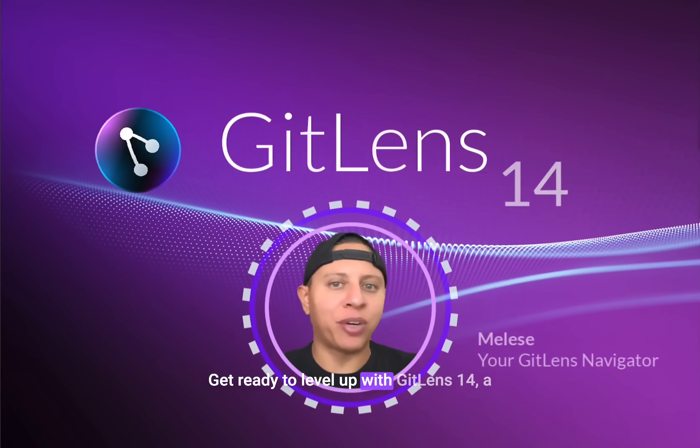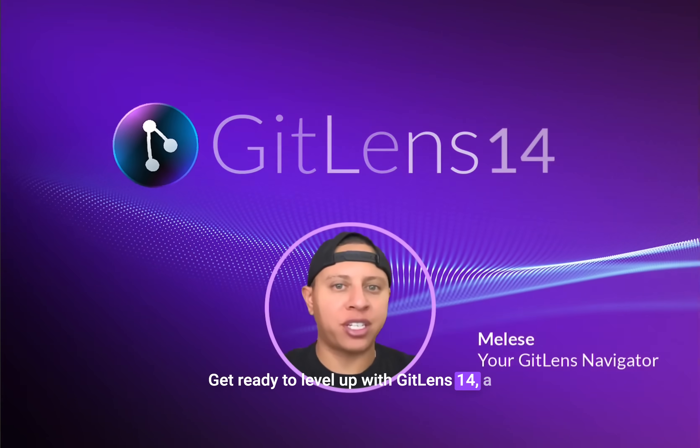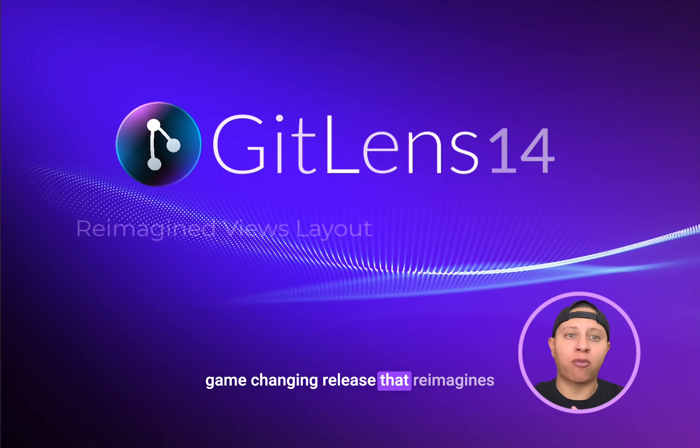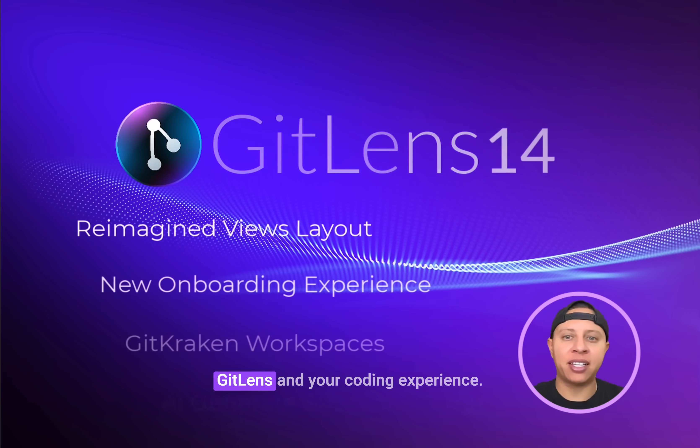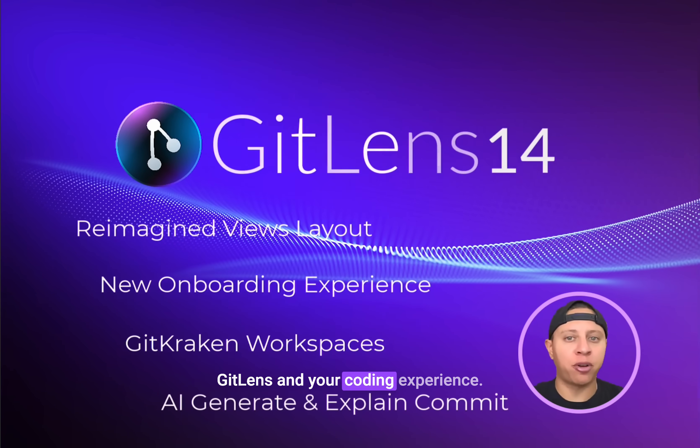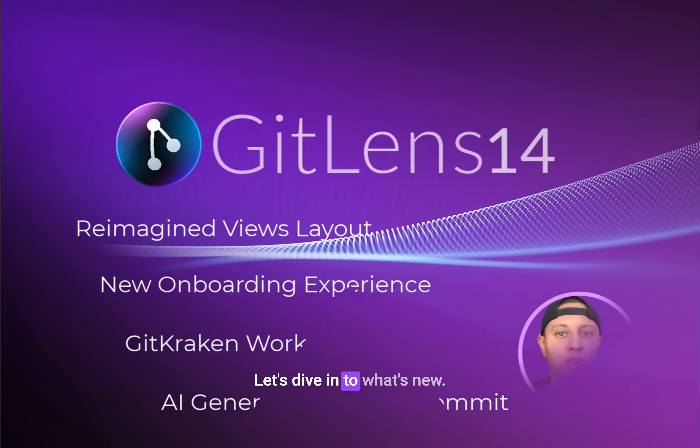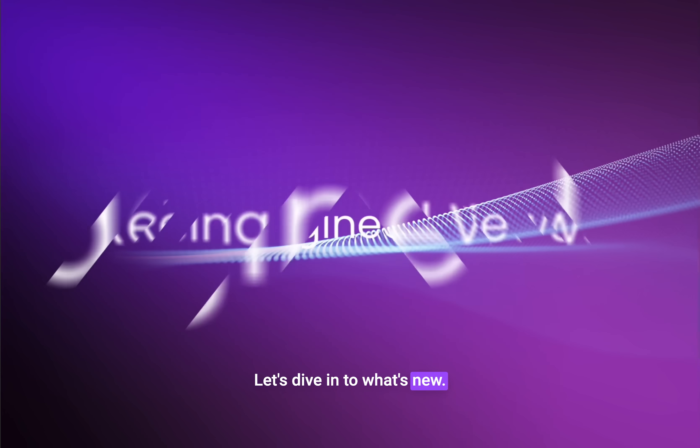Get ready to level up with GitLens 14, a game-changing release that reimagines GitLens and your coding experience. Let's dive in to what's new.